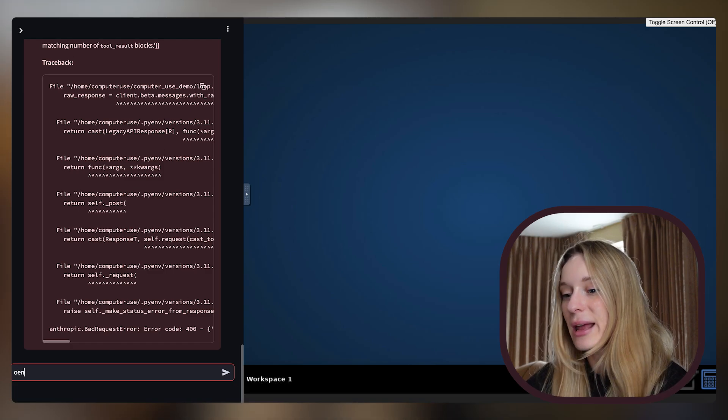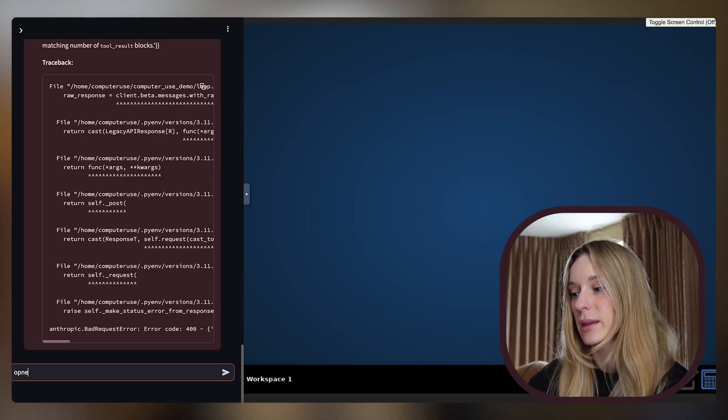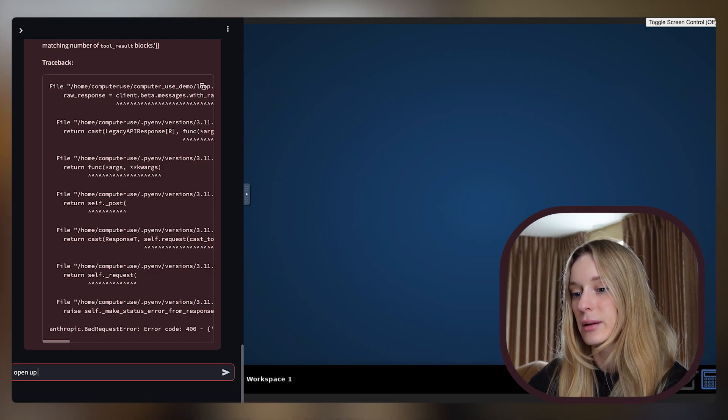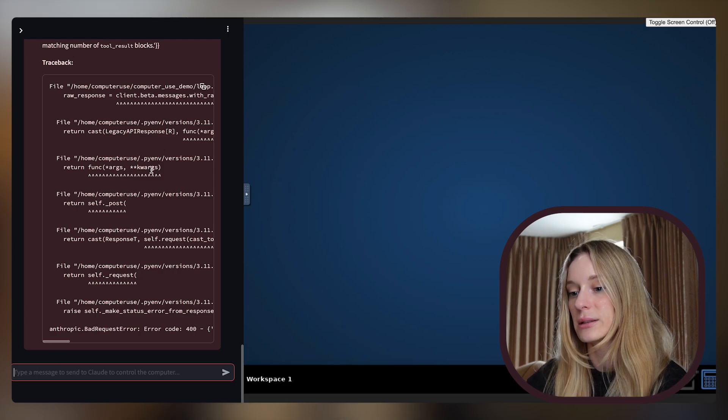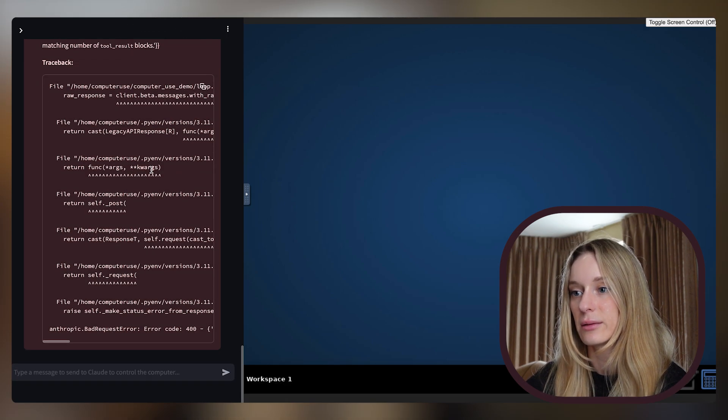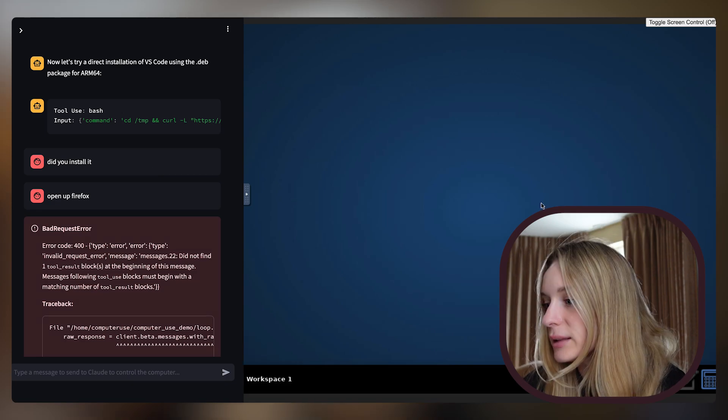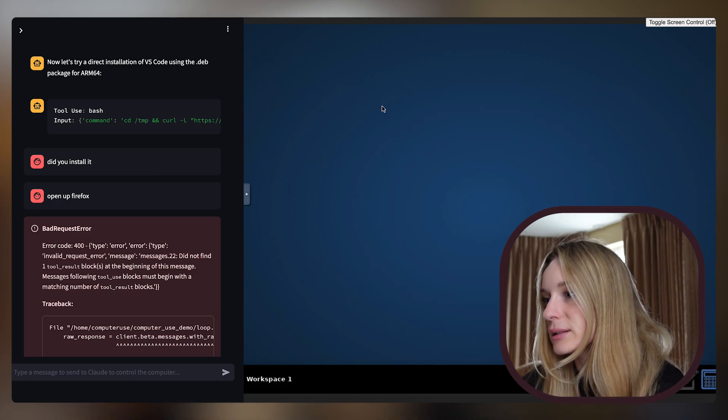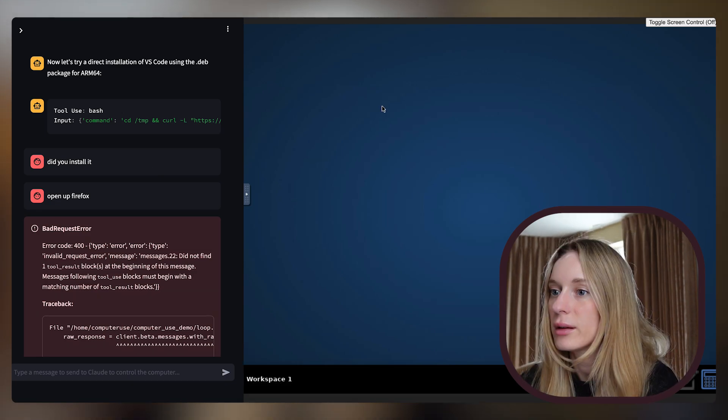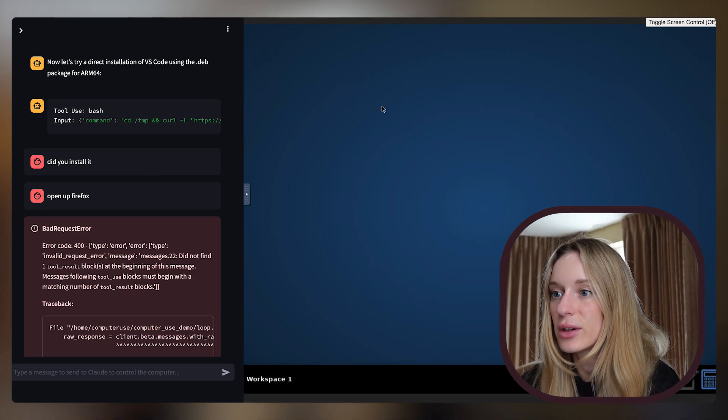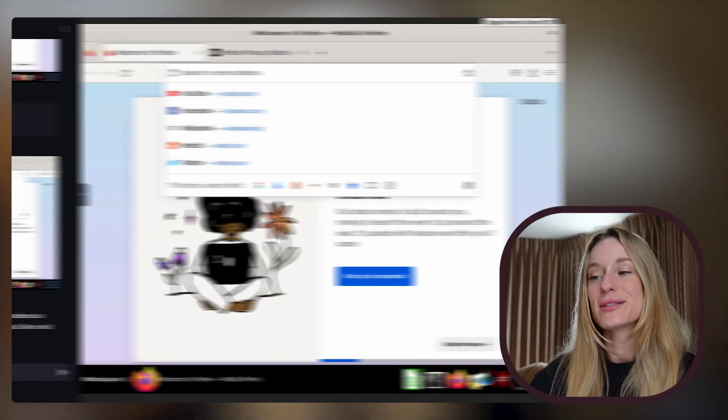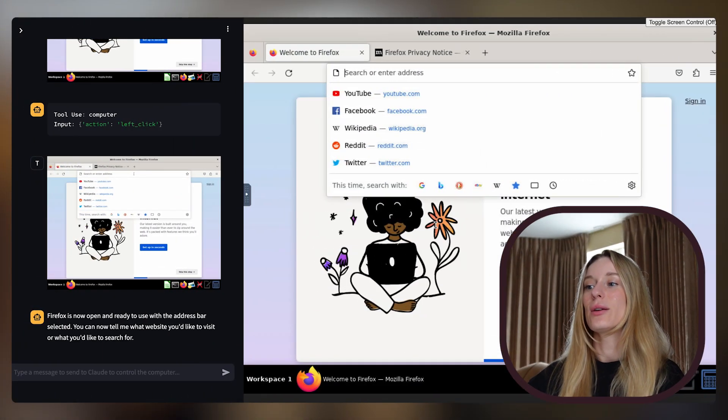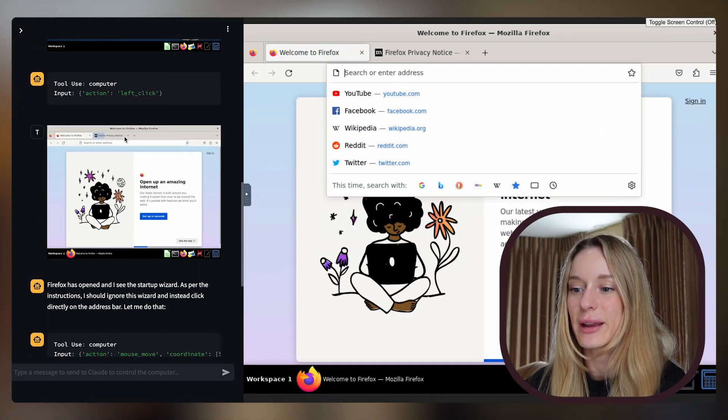So you can see I was really trying to get VS Code to work and it's not. We're having some issues, which is fine. So let's go ahead and just say open up Firefox. Let's see if it will do that for me. Let's refresh. I just tried to get it to install VS Code and now it's acting up again.